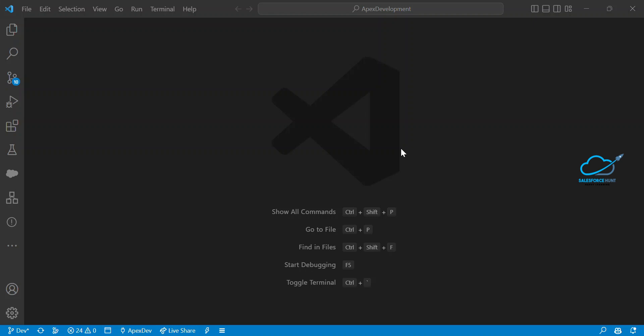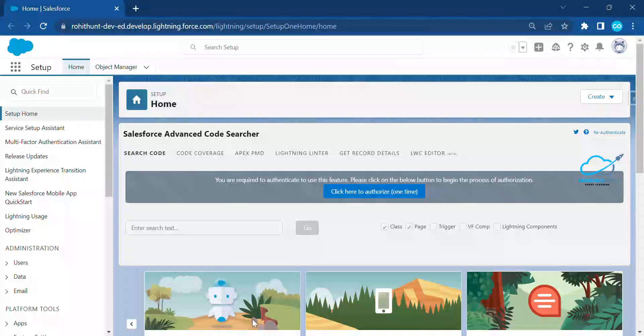If you are new to this channel, please subscribe for more updates. Now, if you want to open your Salesforce org, just open it using login.salesforce.com or test.salesforce.com based on your environment — production or sandbox.